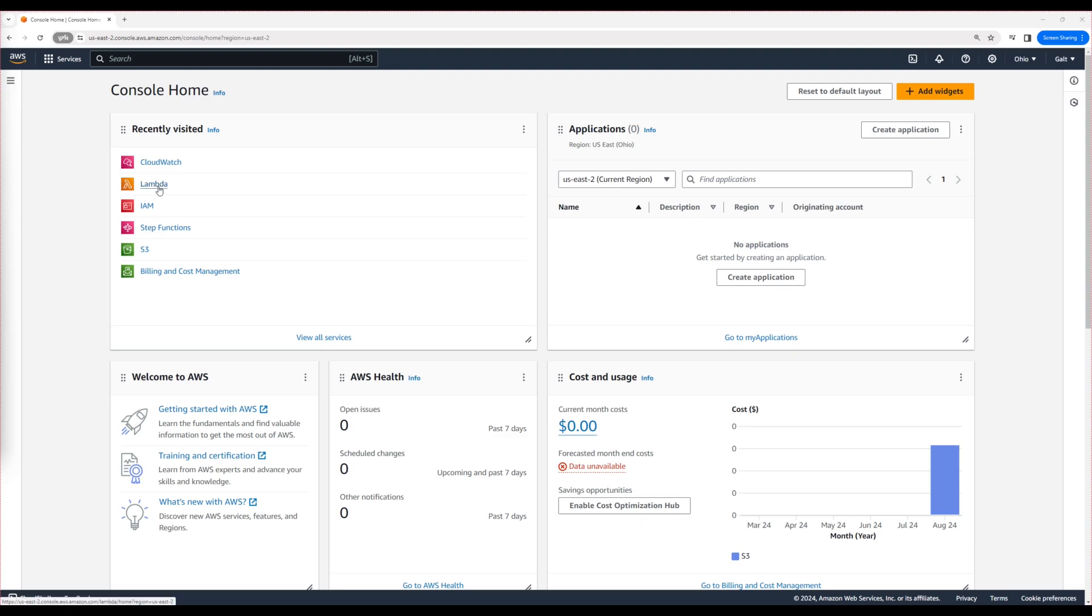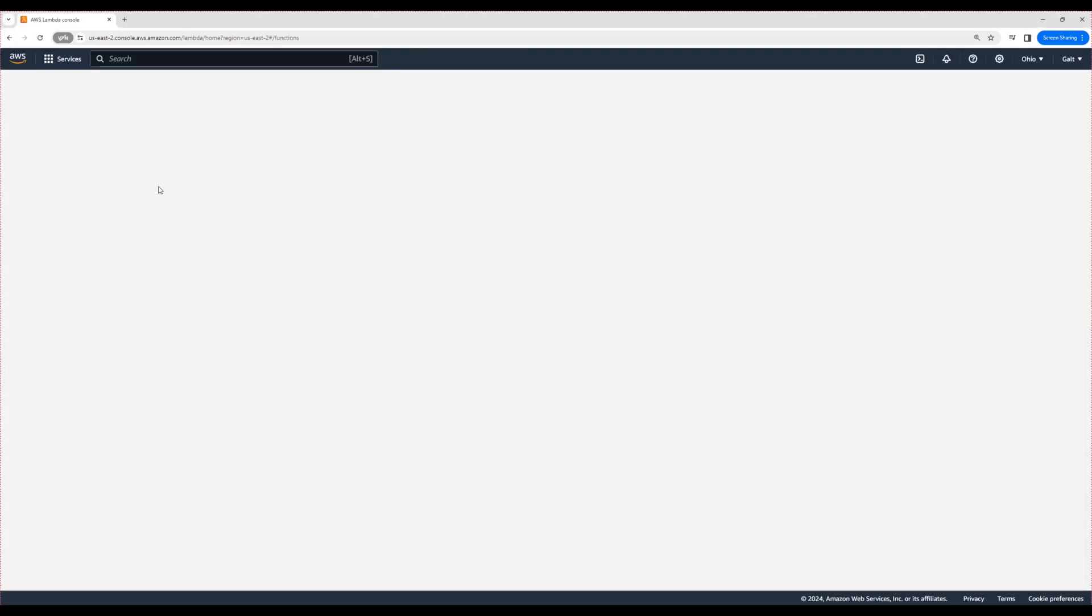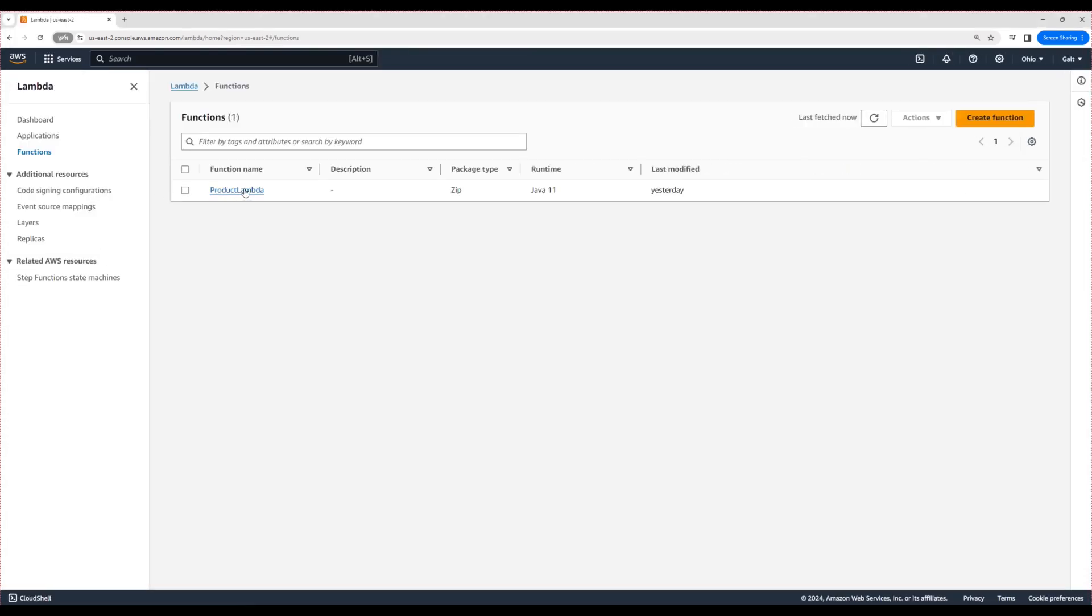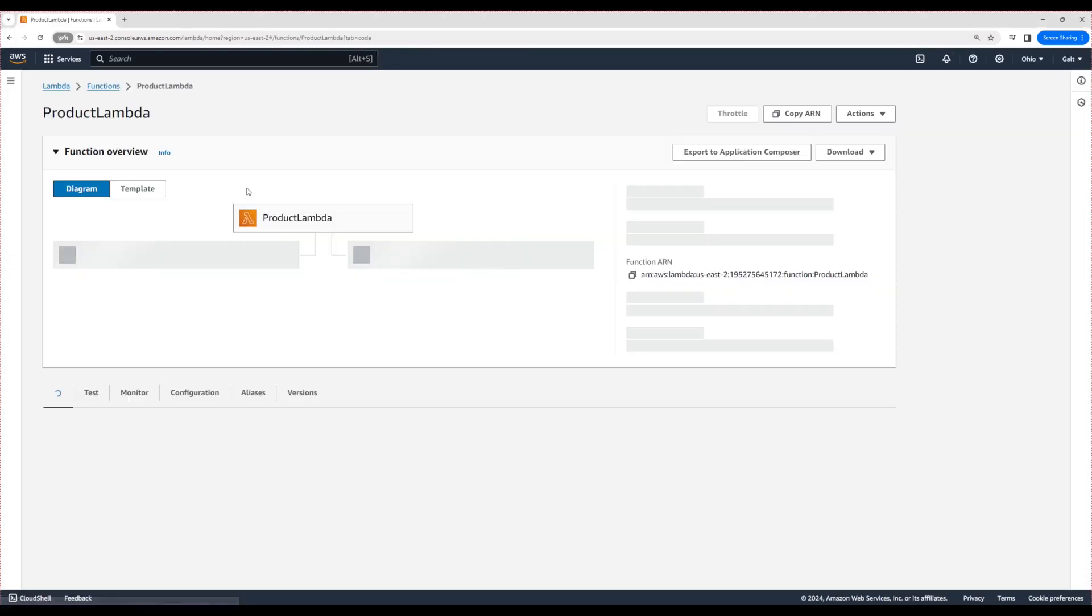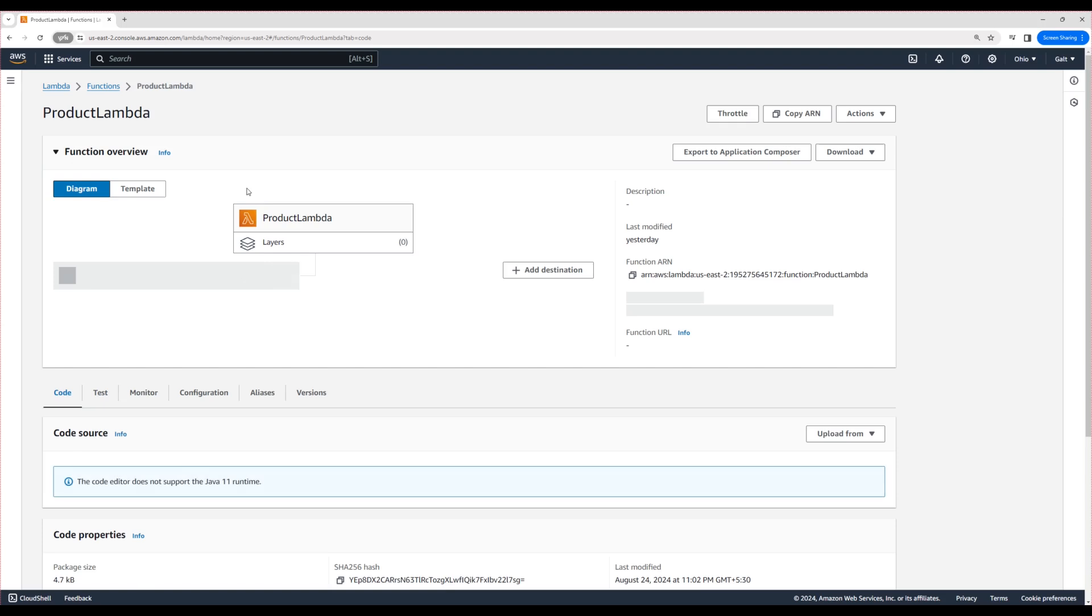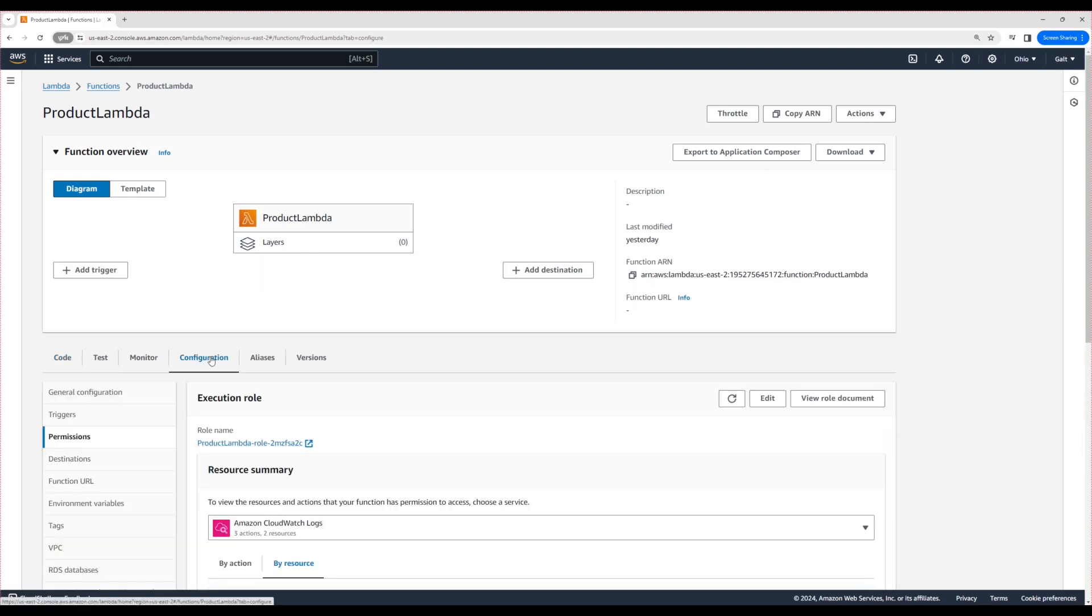I'm just heading over to Lambda. Let's open the Lambda that we created and go to this Configuration tab. Under the Configuration tab, you can head over to this Permissions tab to view the role that is created automatically.